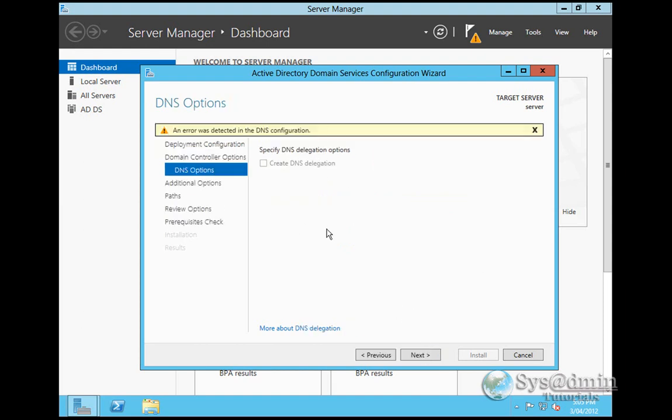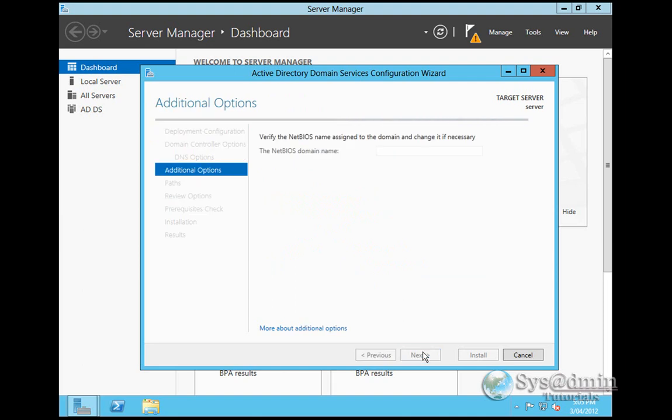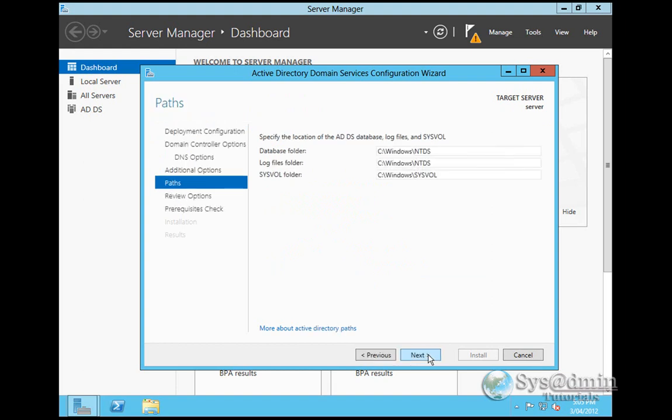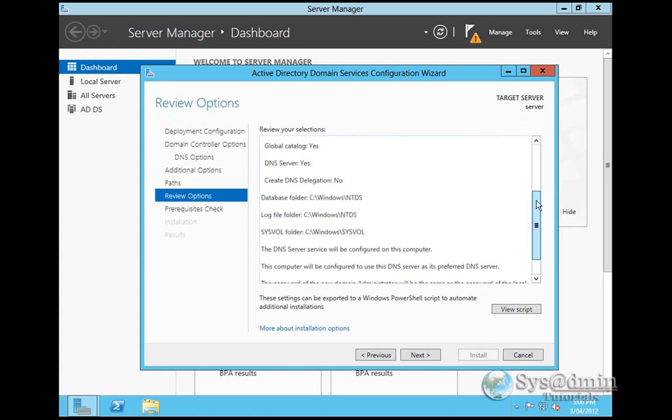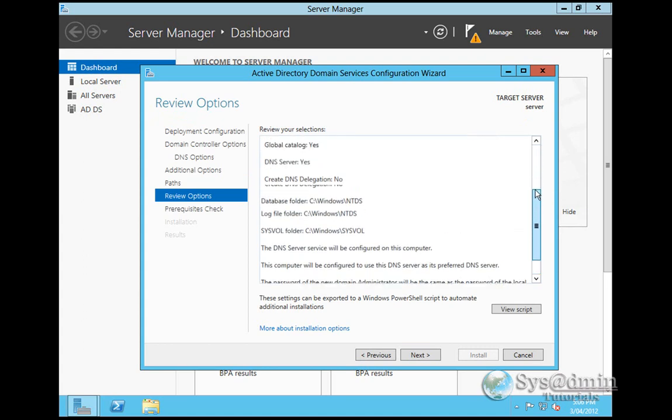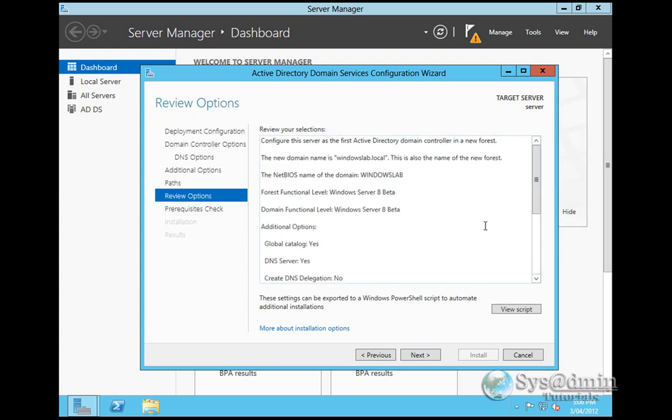We don't need to create DNS delegation because our WindowsLab.local domain does not exist. I'll click Next. The NetBIOS domain name is going to get pre-populated as WindowsLab. Click Next. Here are the default paths for the database folder, log files folder, and sysfold folder. I won't be changing them, keeping them as defaults. Here's a review of your installation. If you're happy with all of this, click Next.